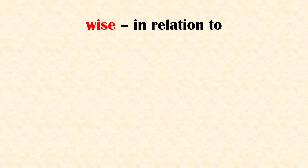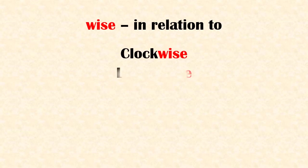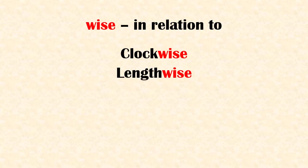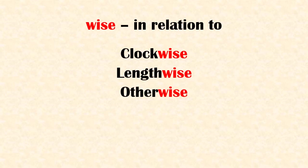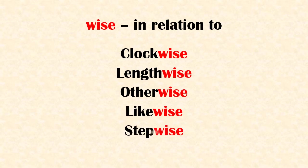Suffix 'wise' means in relation to. Examples: clockwise, lengthwise, otherwise, likewise, stepwise.